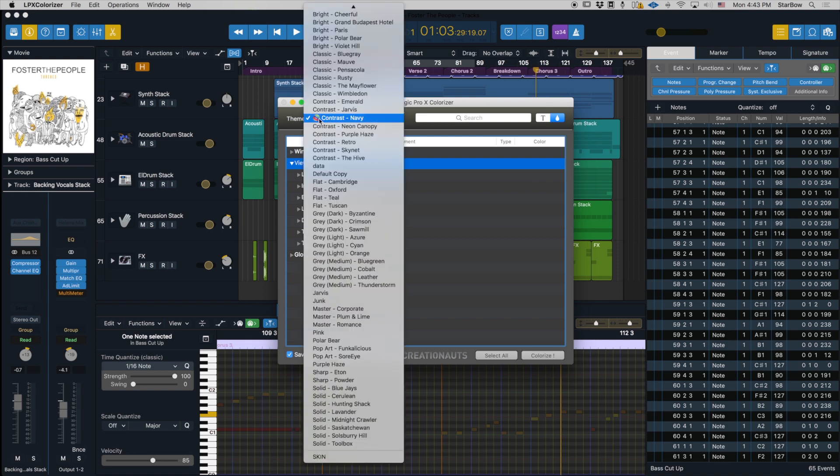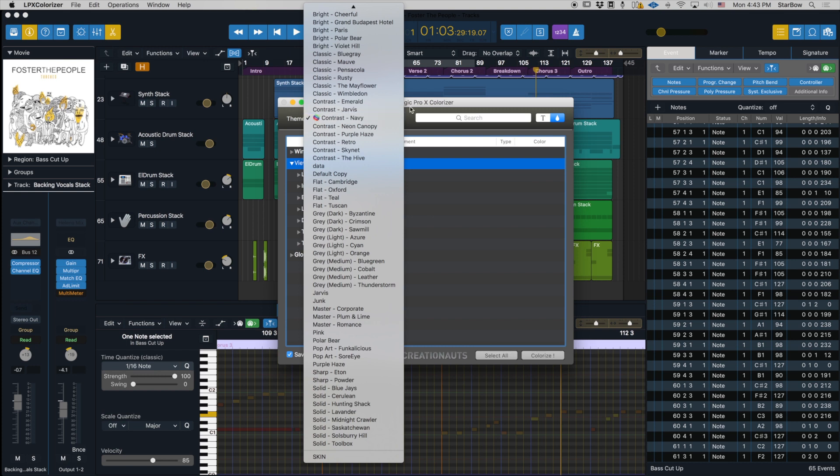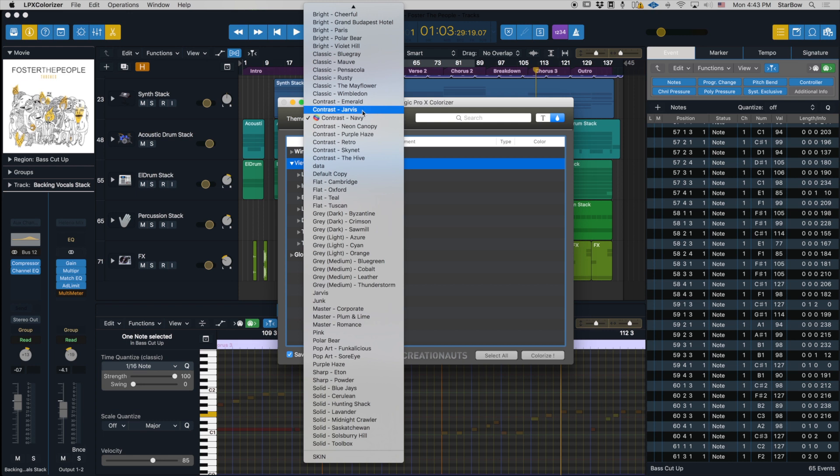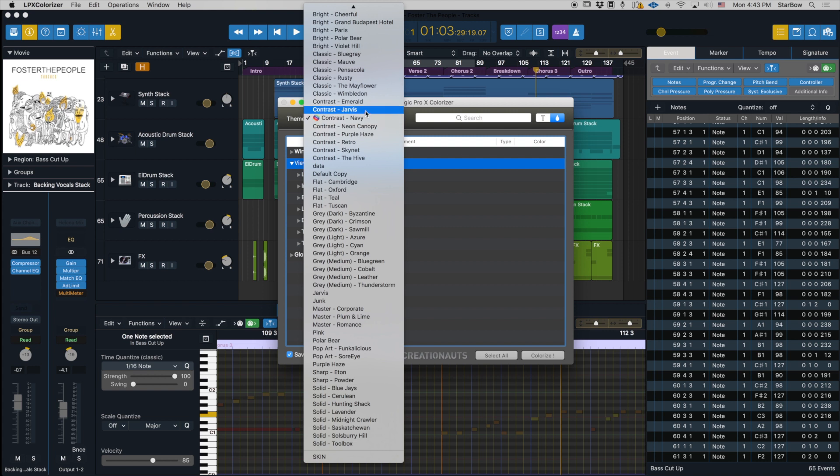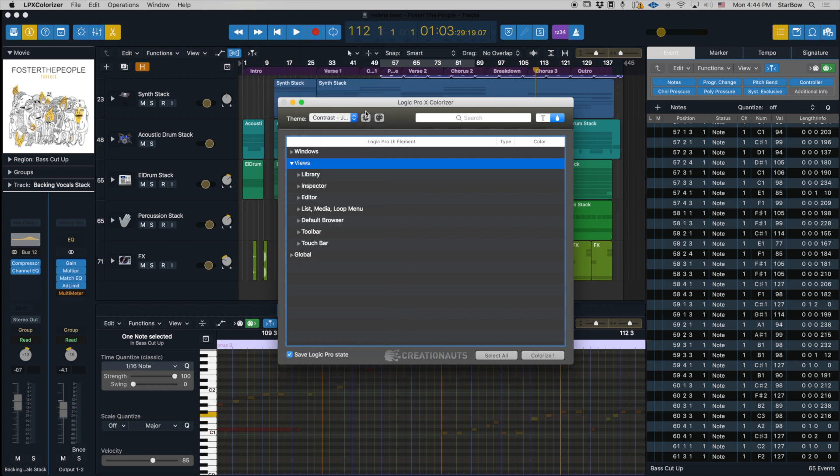The rainbow disk button indicates that the Navy theme is applied. So if I select the Jarvis theme, you could work on Jarvis, but it's not applied yet - it's not what you're seeing inside Logic.